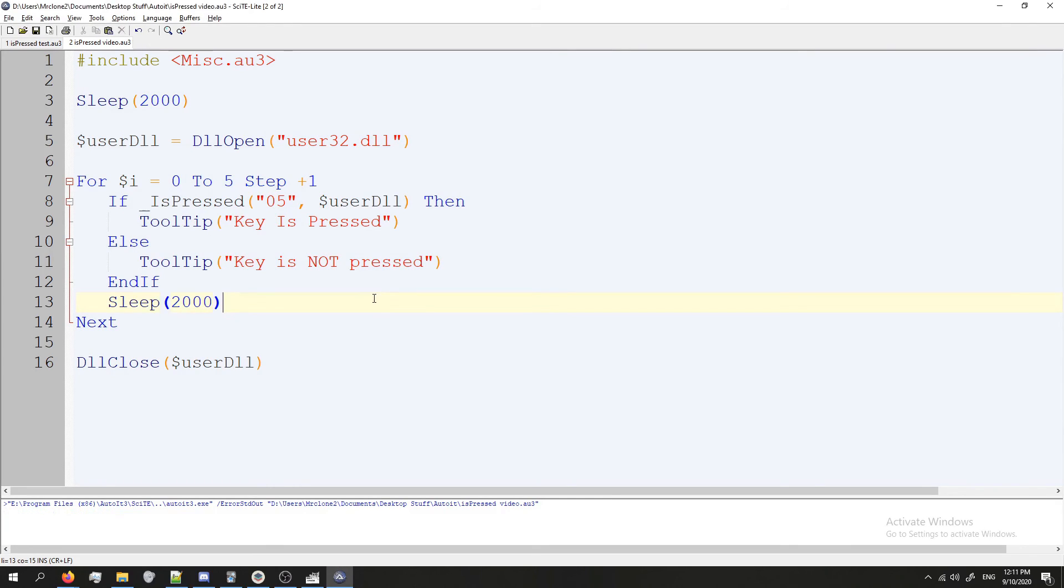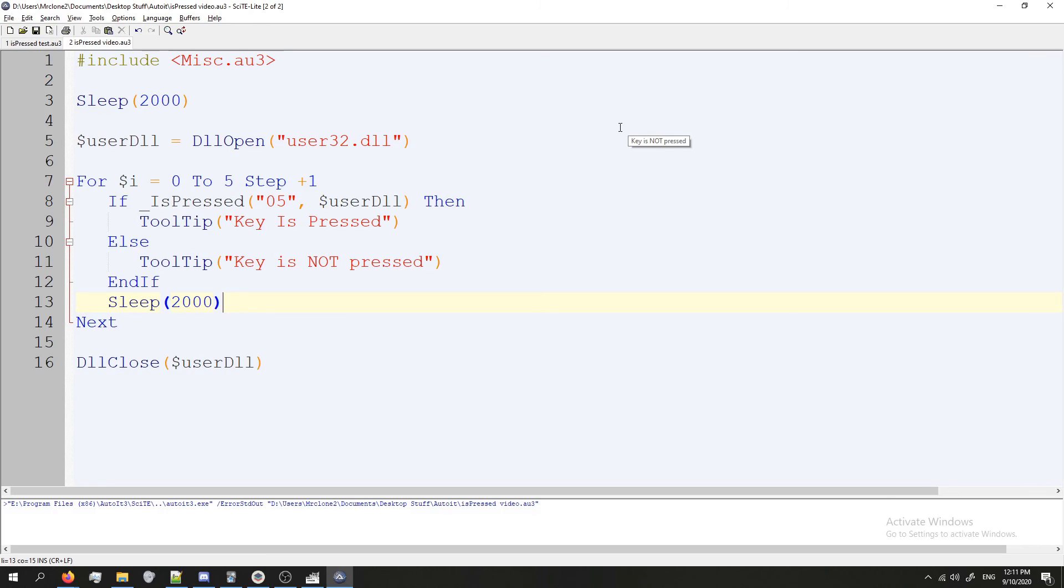Anyways let's test it out. So I'm going to press F5. Key is not pressed. Move my mouse. Key is not pressed. Key is not pressed. Key is not pressed. Now I'm going to press it. Key is pressed. Key is pressed. And the script has ended.